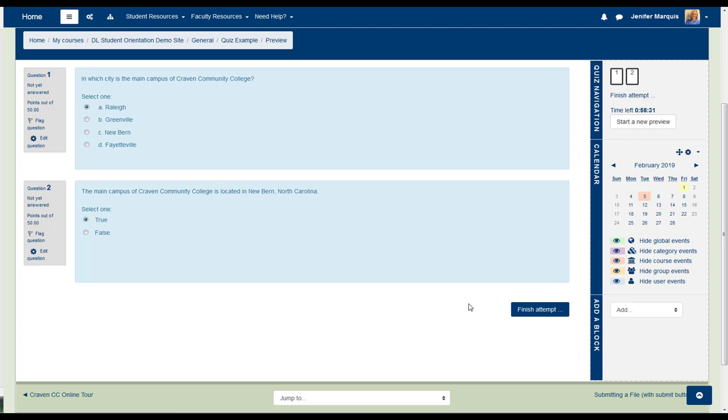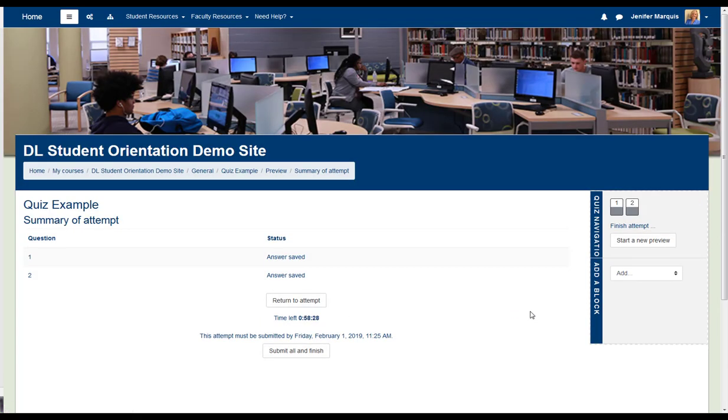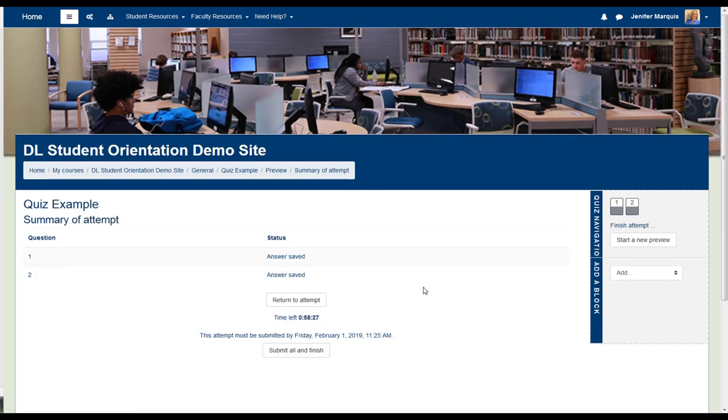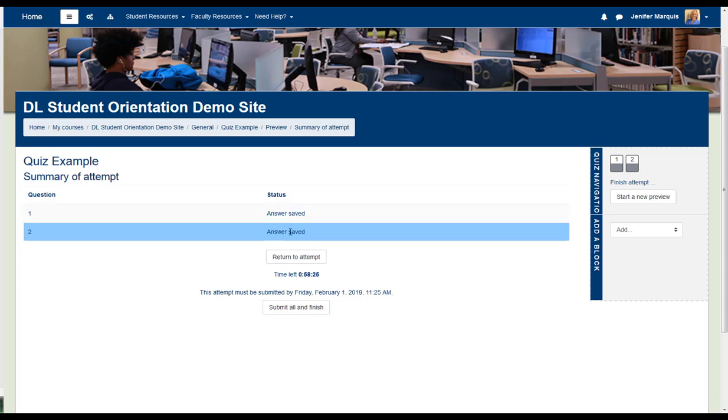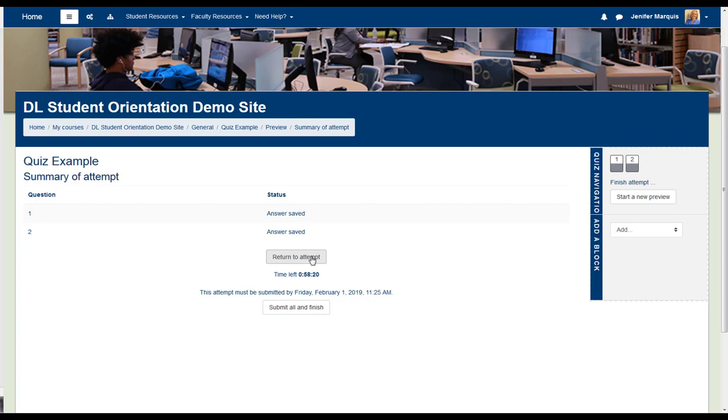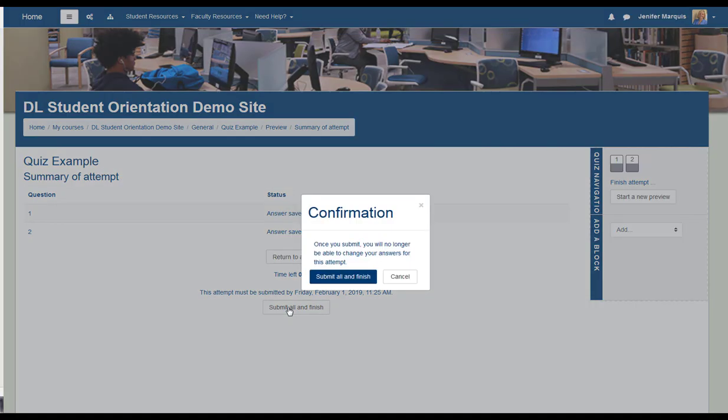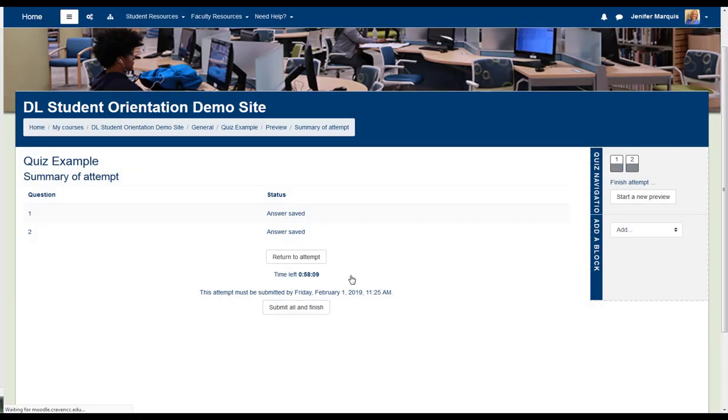You are now ready to finish your attempt. The screen shows that my answers are saved. I could return to the attempt and continue to work on the quiz, or I can Submit All and Finish. You will be asked to confirm that you want to Submit All and Finish.